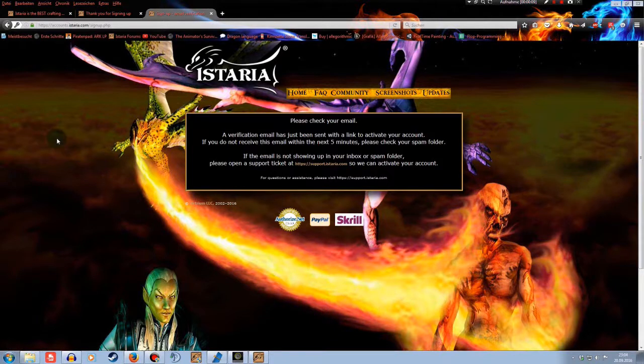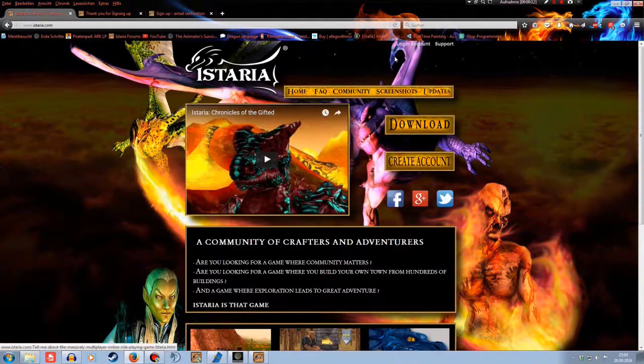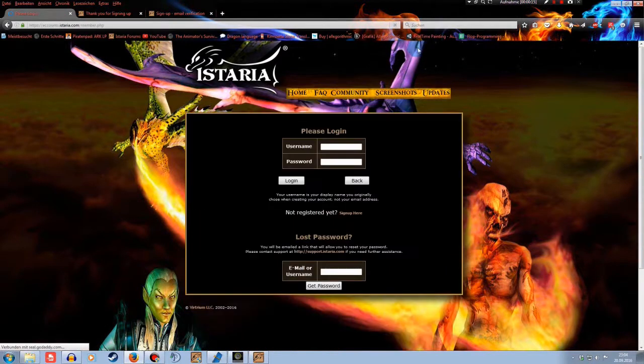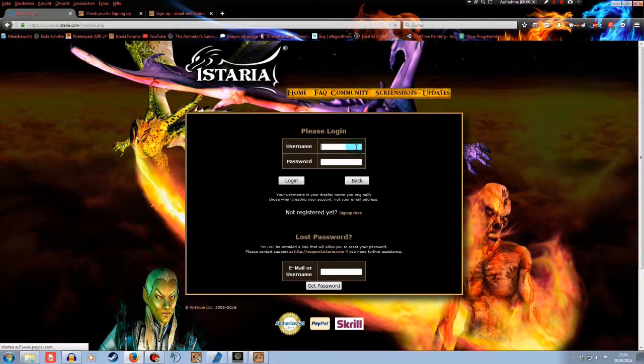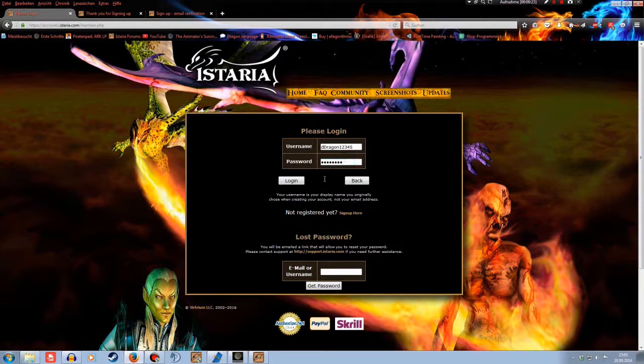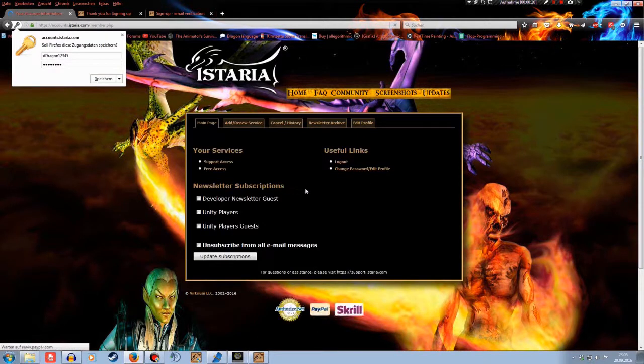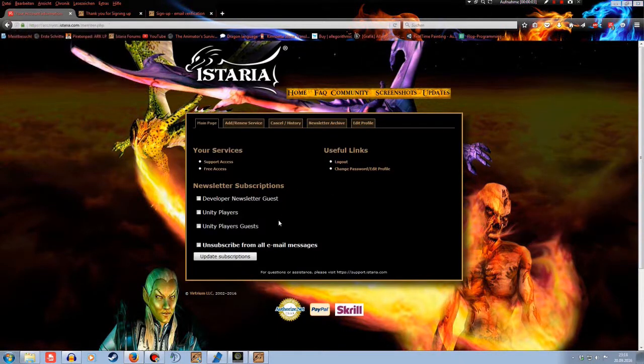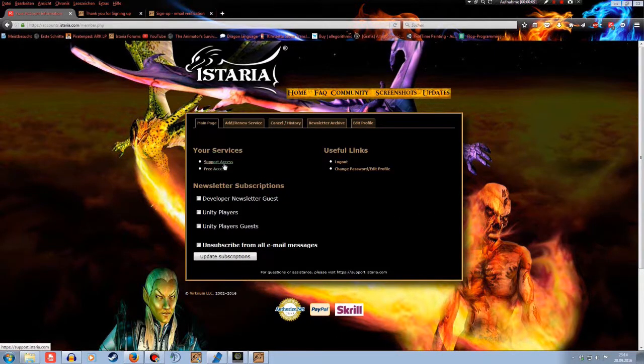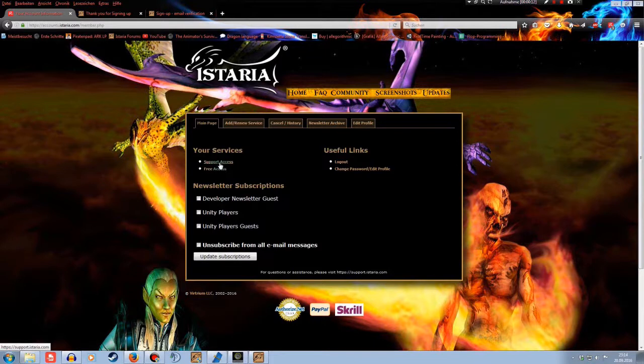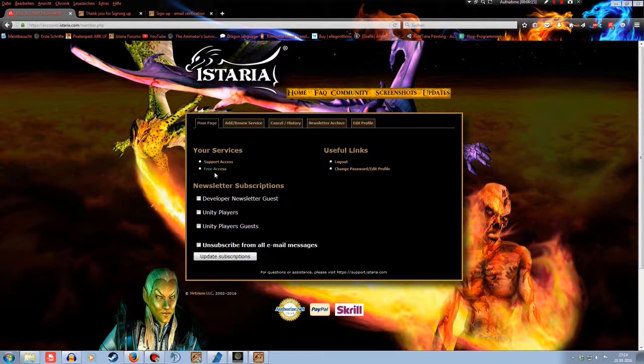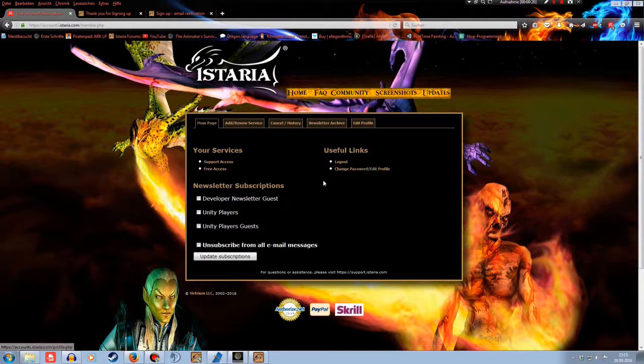Now I'm going to show you how to log into your account on istaria.com. For example, if you want to upgrade your account from the free access, you go up there to the homepage, log in account, you enter your username and your password. Give me a second. And log in. Okay. This is the page for your account. You see your support access. It's a point where you can access support and ask for help, write tickets. Your actual subscription or service is the free access. You can log out or change password and edit your profile.